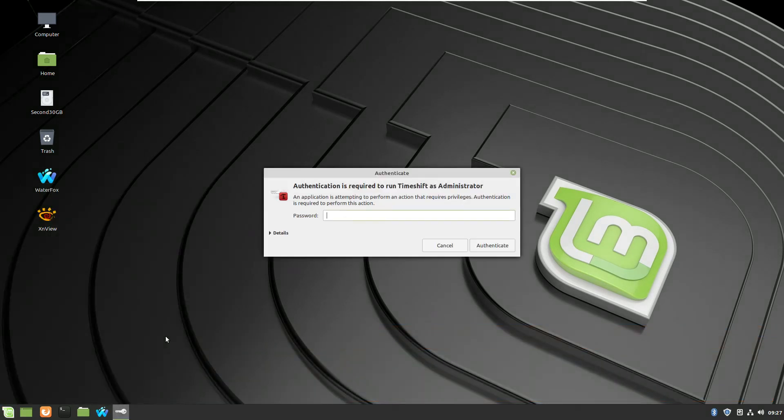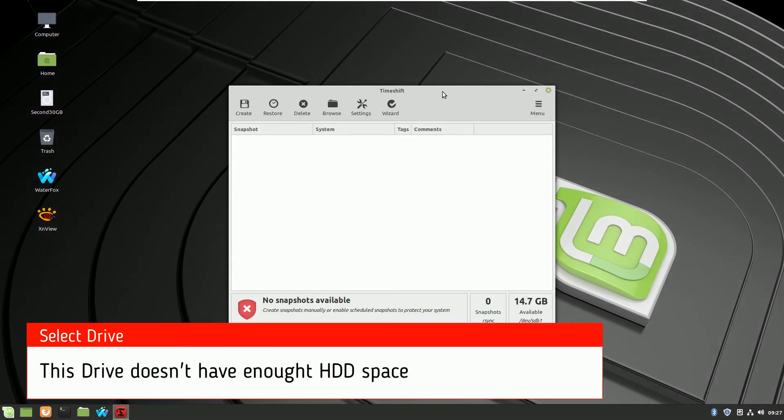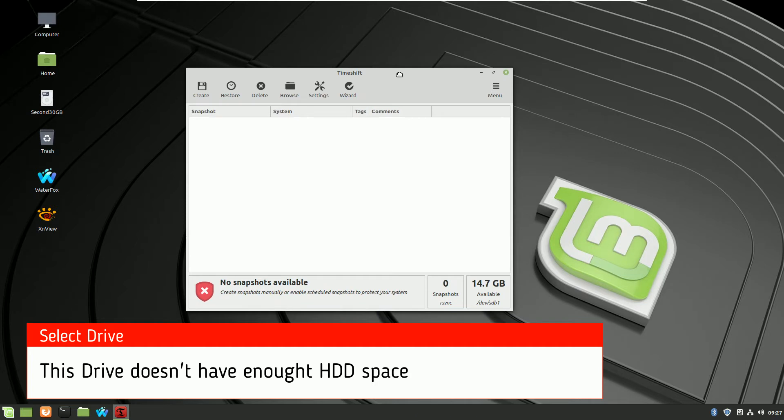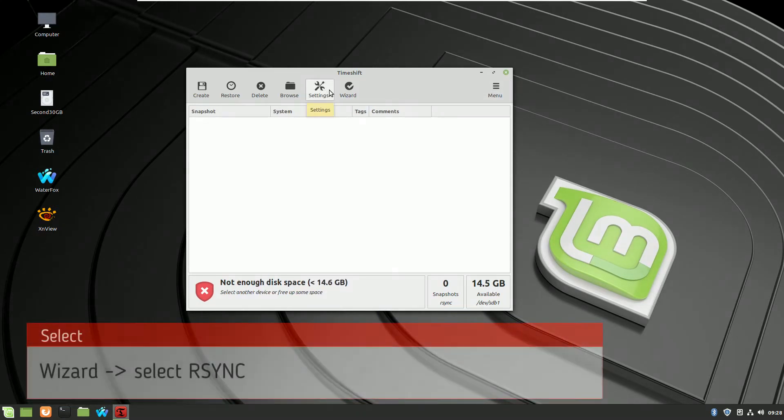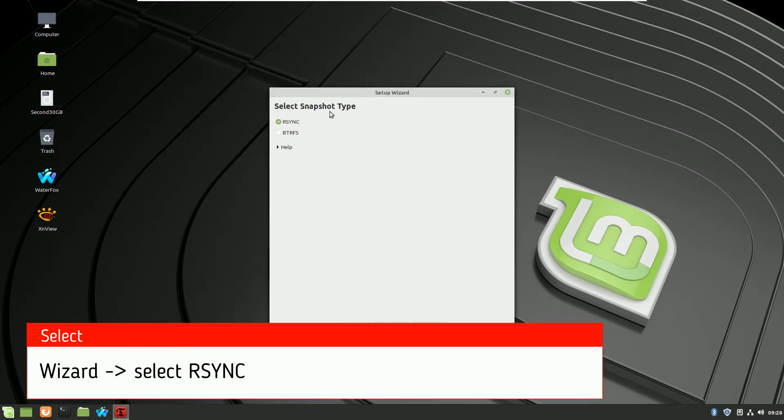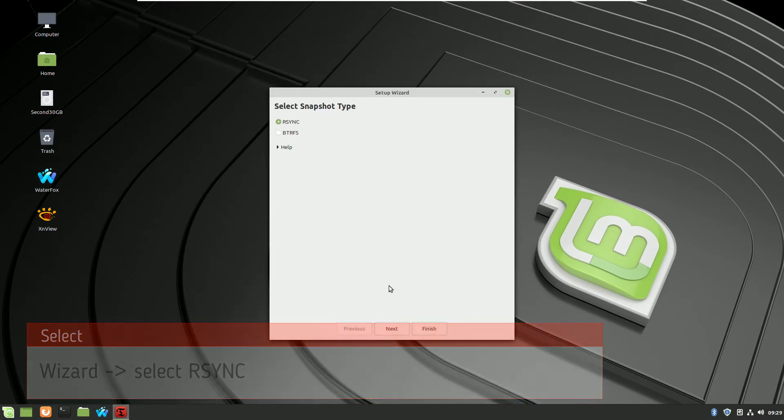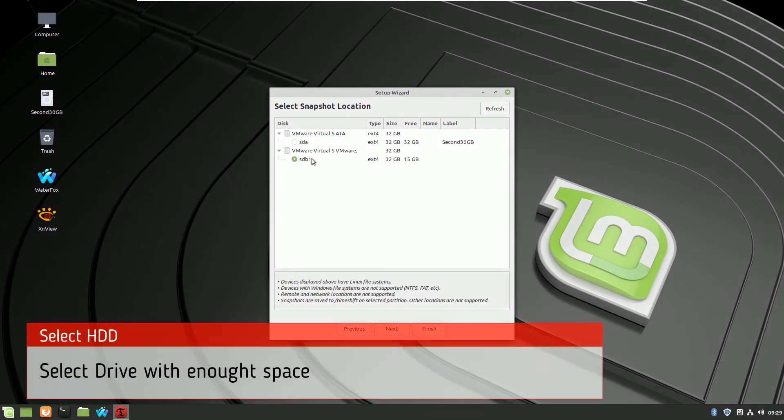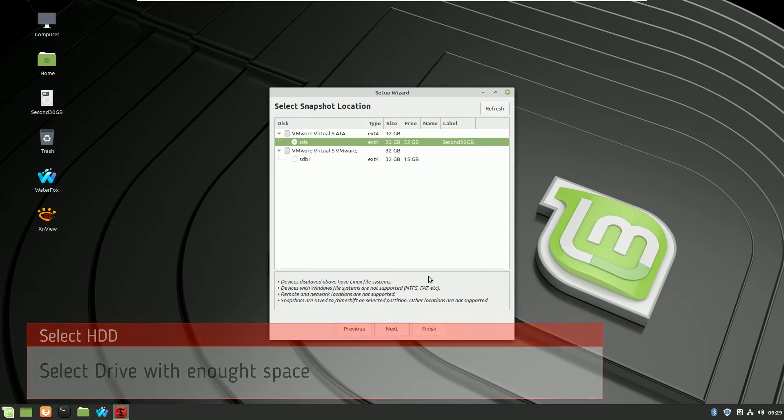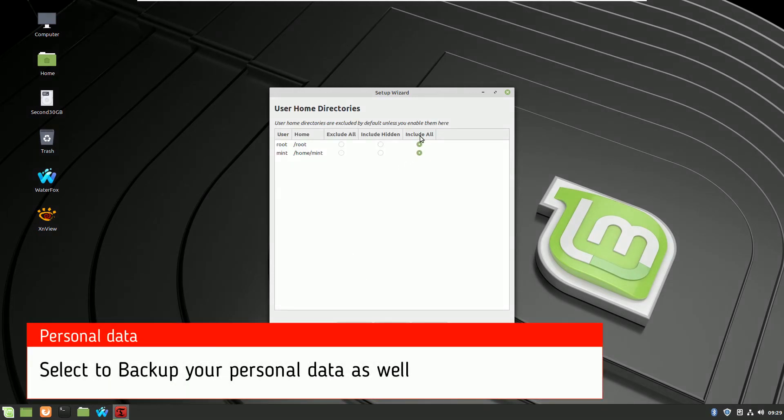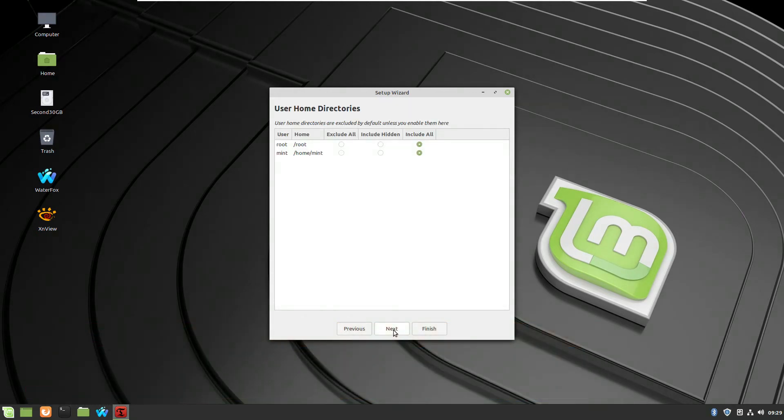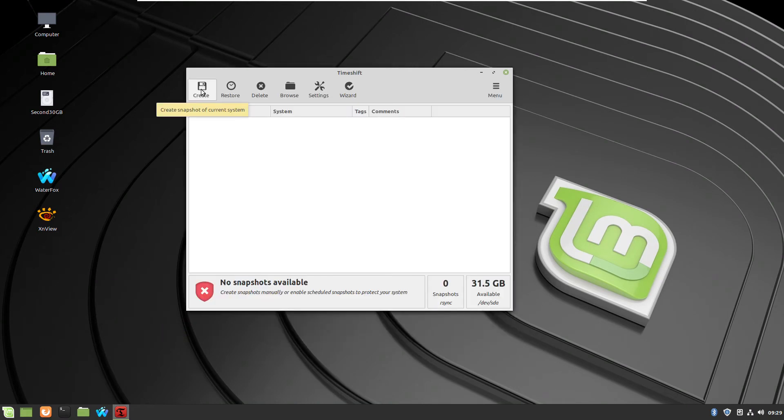To make a backup, you are running TimeShift. This hard drive doesn't have enough space so we have to switch it to the one which has enough space. So I run the Wizard, I am selecting RSync and here I am selecting the drive which has enough hard drive space. If you need automated backups, you are selecting the schedule. And now to make a personal data backup, you have to select these options as well.